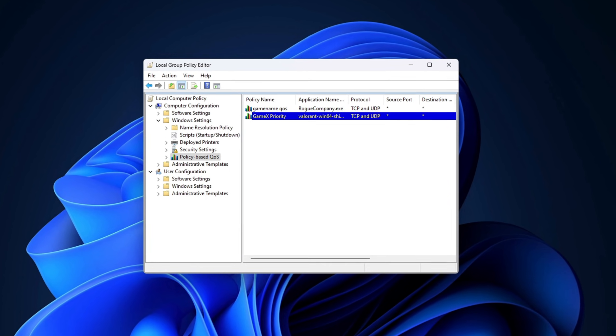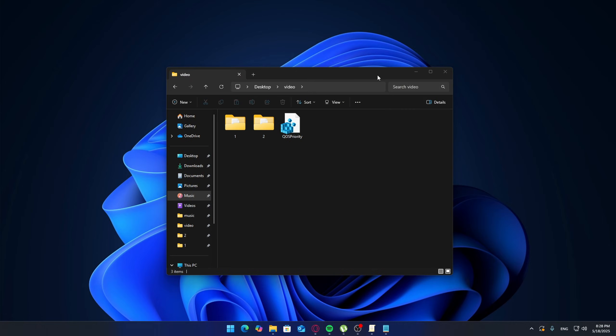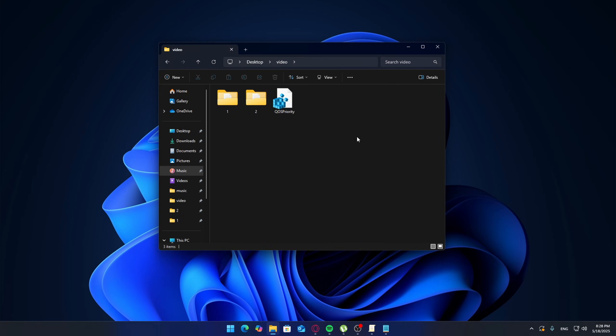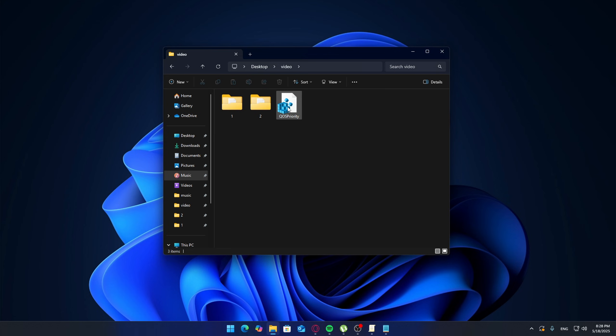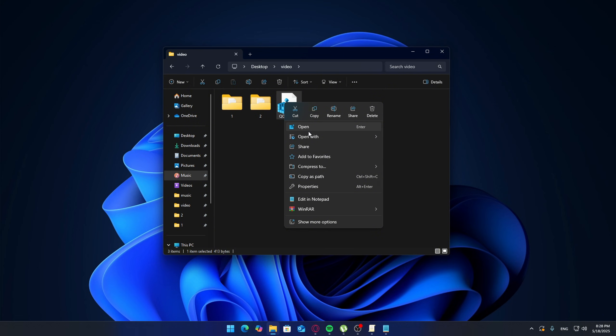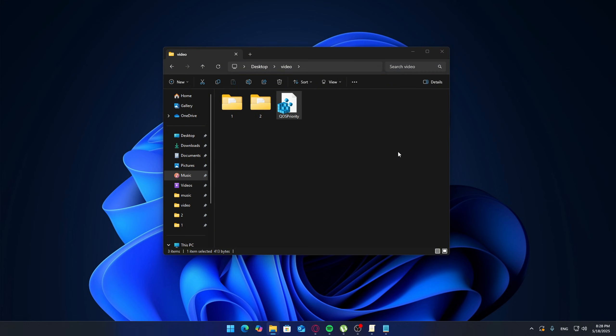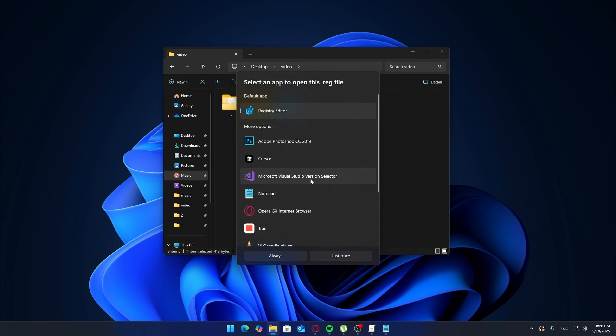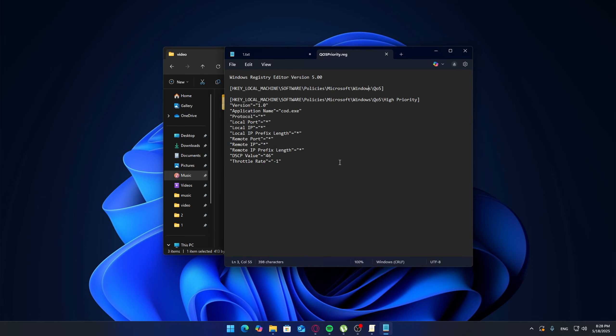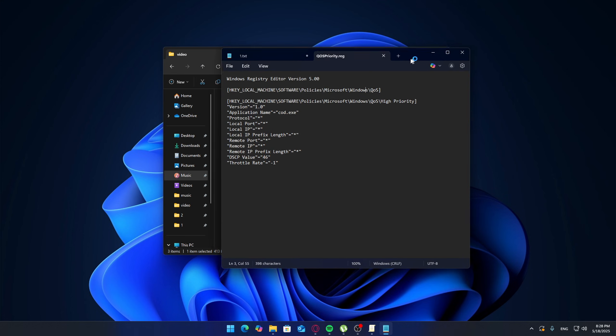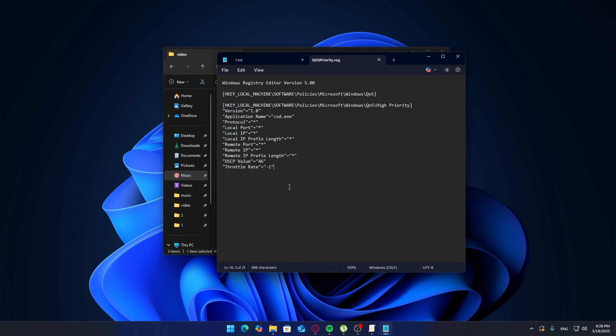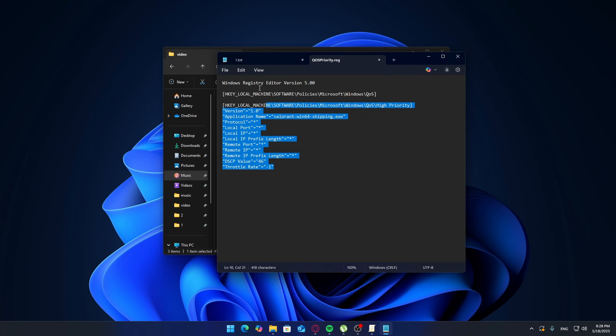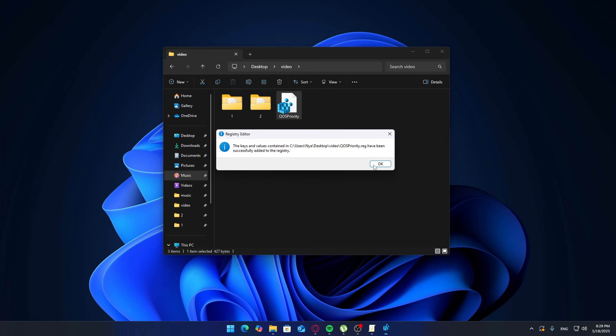If you're using Windows Home and don't have access to Group Policy Editor, don't worry—we can do the same thing using the Registry Editor. I'll leave a registry file in the description that you can download and edit. Here's what to do: Download the .reg file, right-click it and choose Edit. You'll see a field like this: AppPath equals .exe. Change .exe to the name of the game's executable you want to prioritize, just like in the earlier step. Save the file, double-click the .reg file to apply it, press Yes to confirm, then restart your PC.